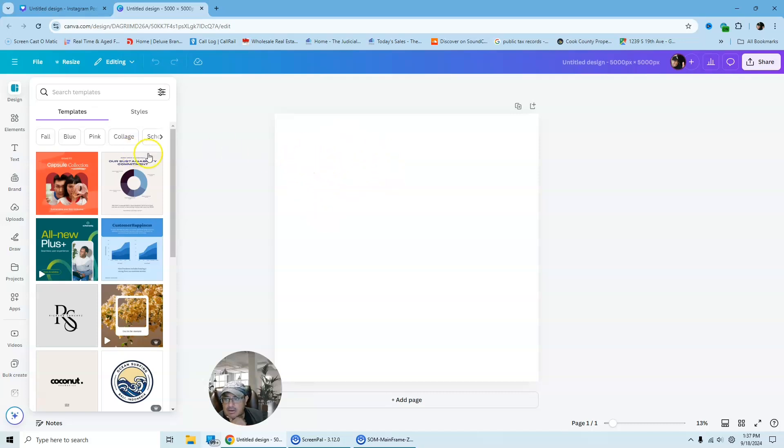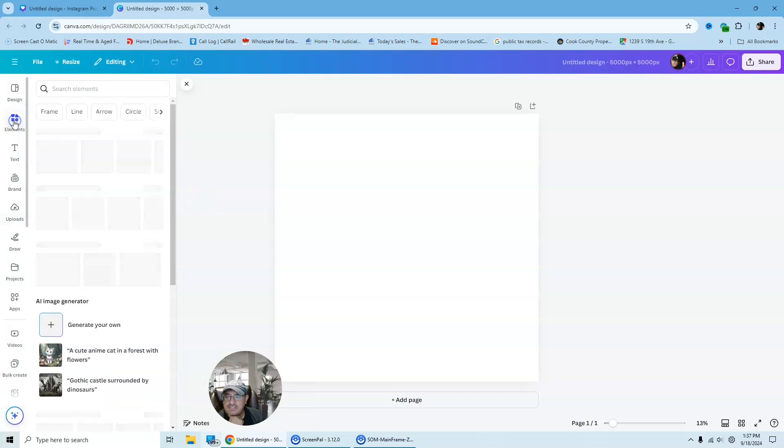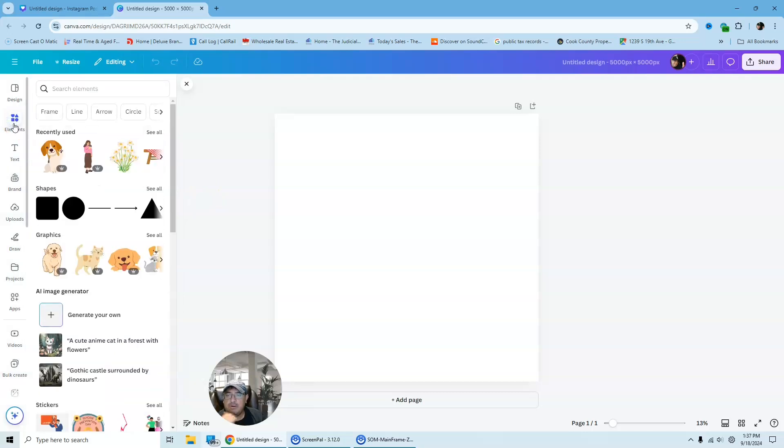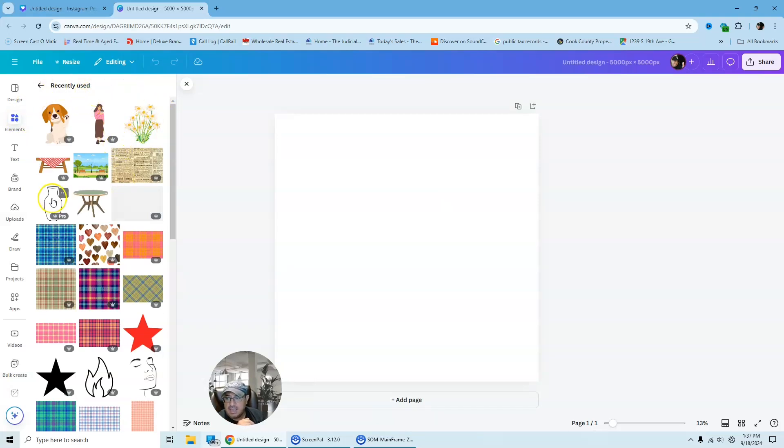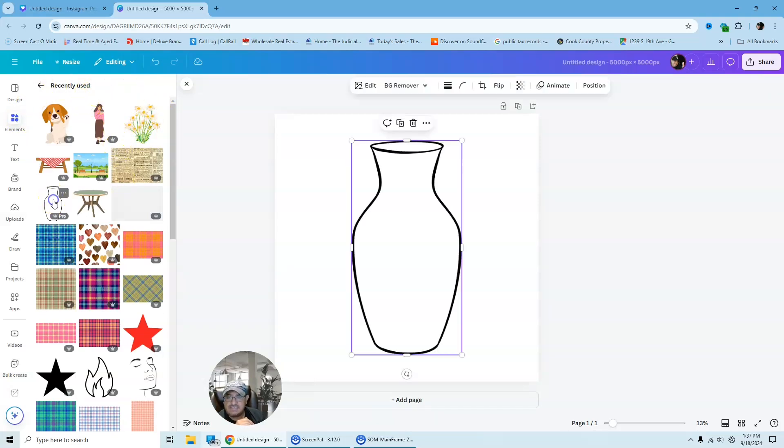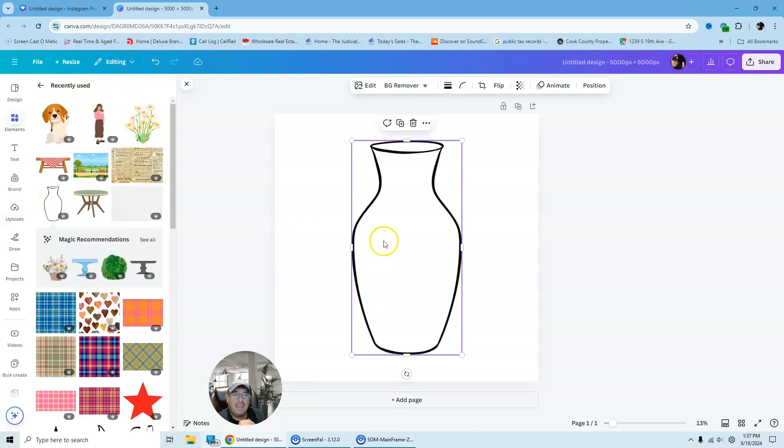And then from here, we're going to go to elements and we are going to look for a vase. So I already had selected a vase here. I just typed in under elements in the search engine. I look for vase and here I got my vase.